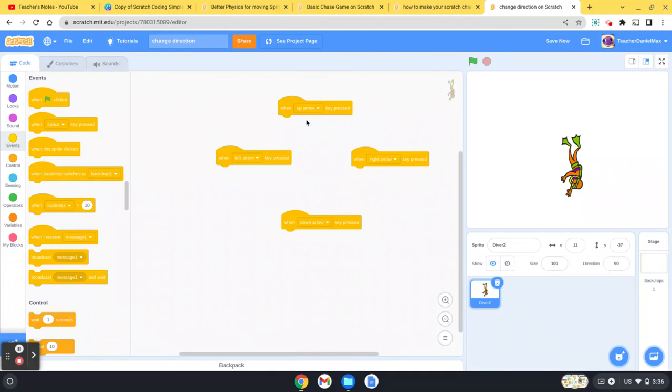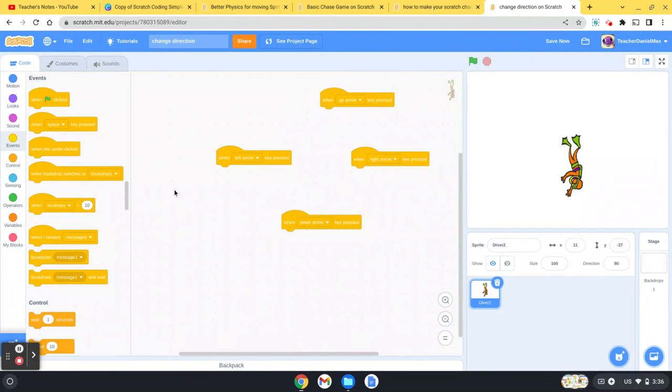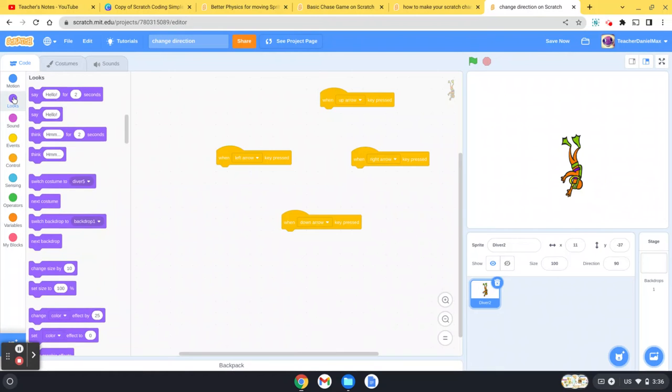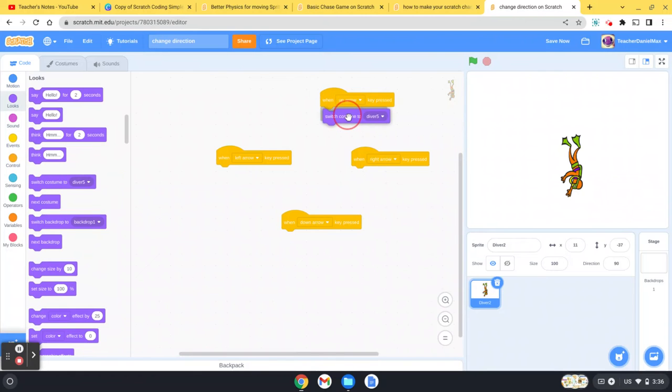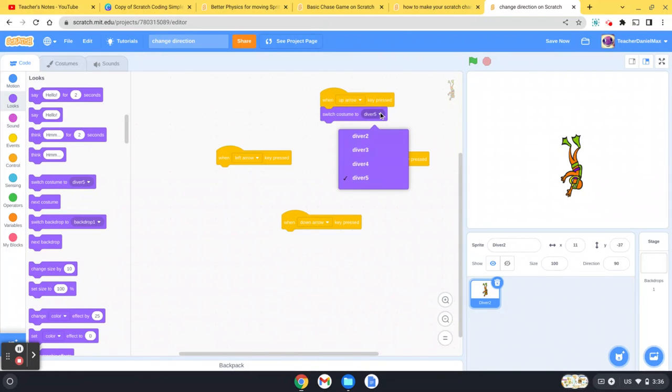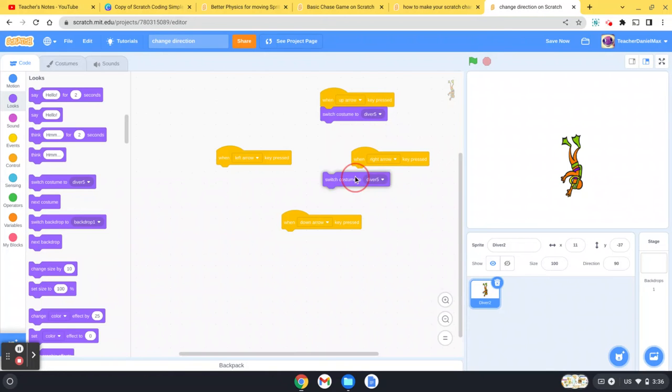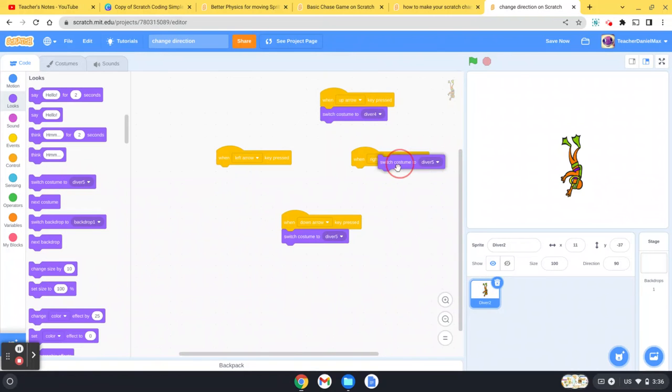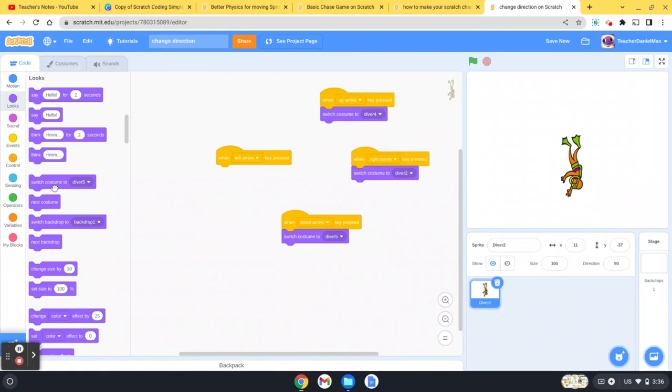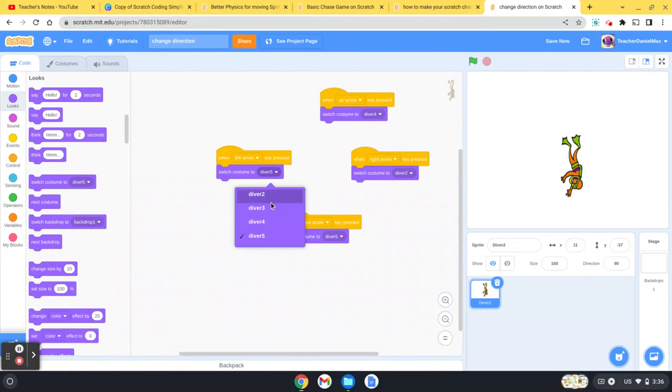Then you go back to your code. In your code, you're going to use the when arrow key—so I've got when up, when down, when left, and when right. Look at the looks purple section, and you're going to say switch the costume. When he goes up, it's number four. When he goes down, it's number five. Left and right will be the first one and the third one. So let's just see: left, right, up, down. Great.